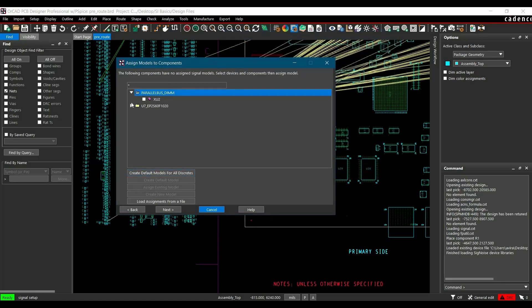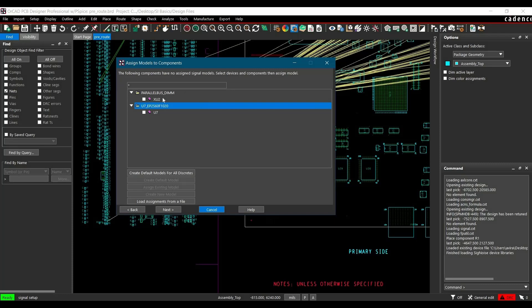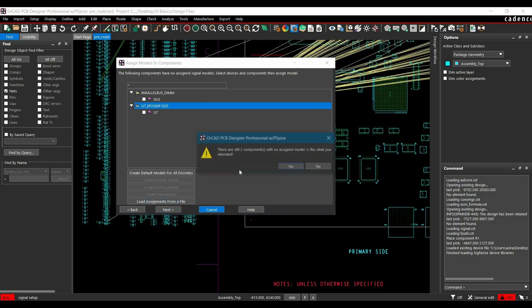Still, there are two components: one is the connector and one is our FPGA controller, which don't have models assigned till now. We will do that later. Let's click Next, Next.